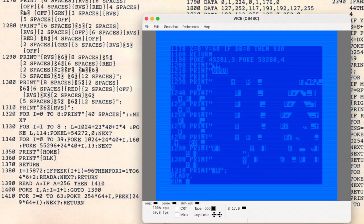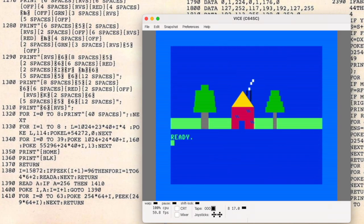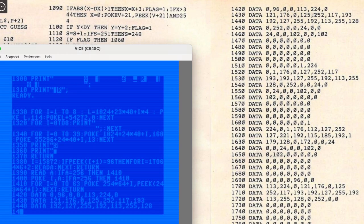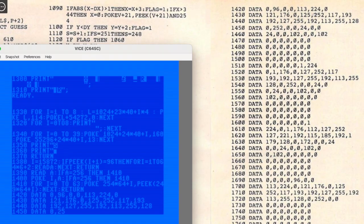I'm now working through a long section of data statements. These define the sprite for the animated birds that appear in the game. Compute's programming assistant at the time, Eric Brandon, actually included a detailed explanation of how they work.